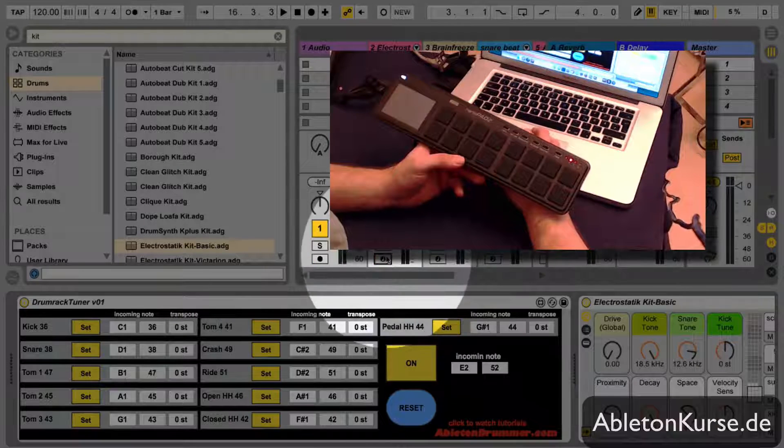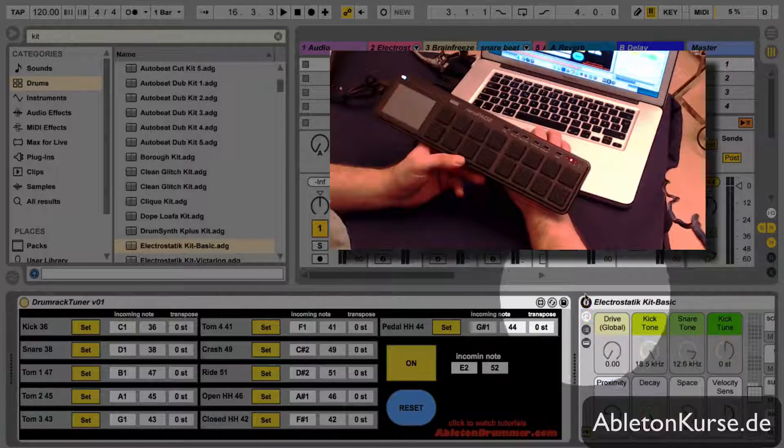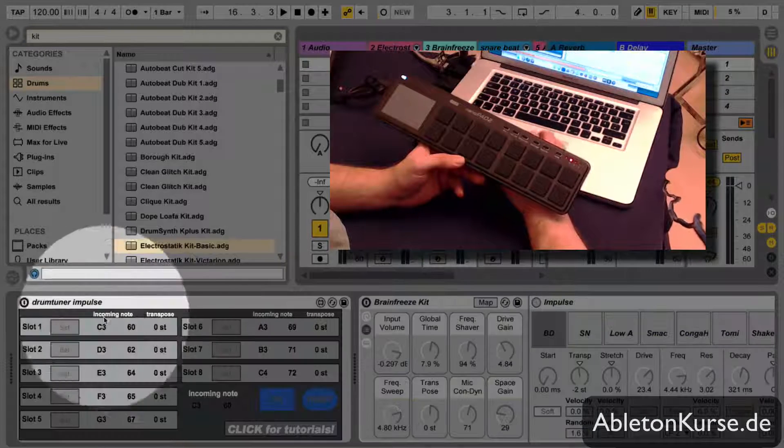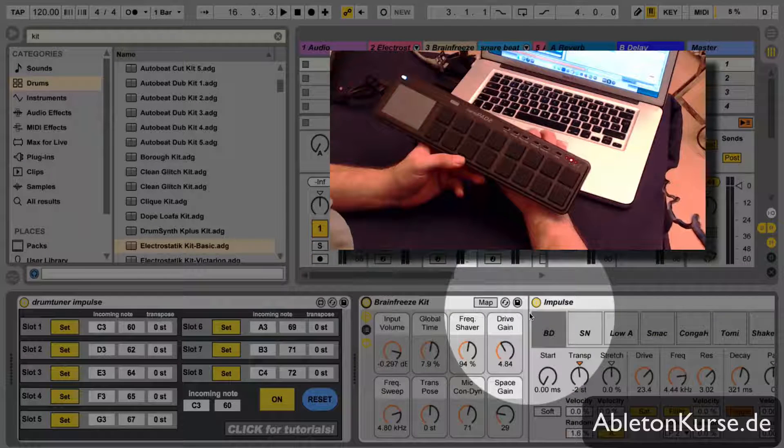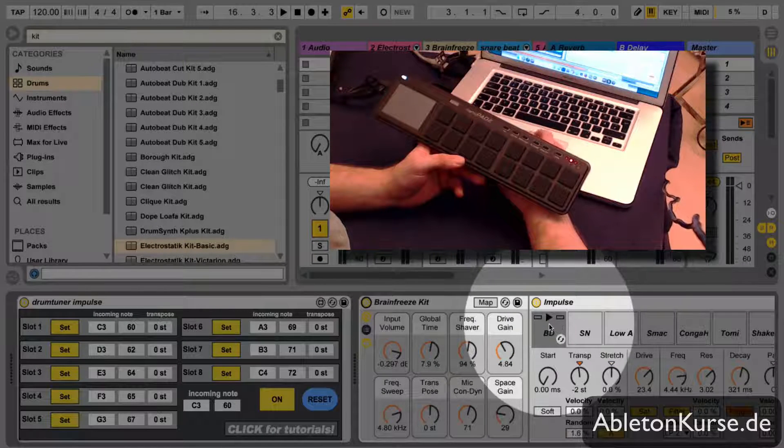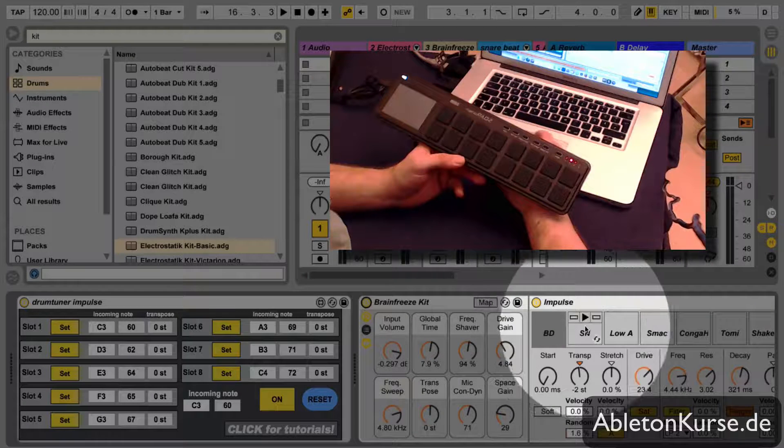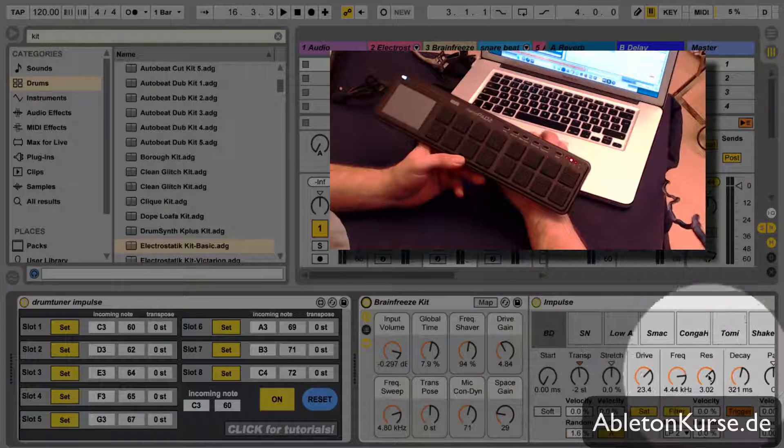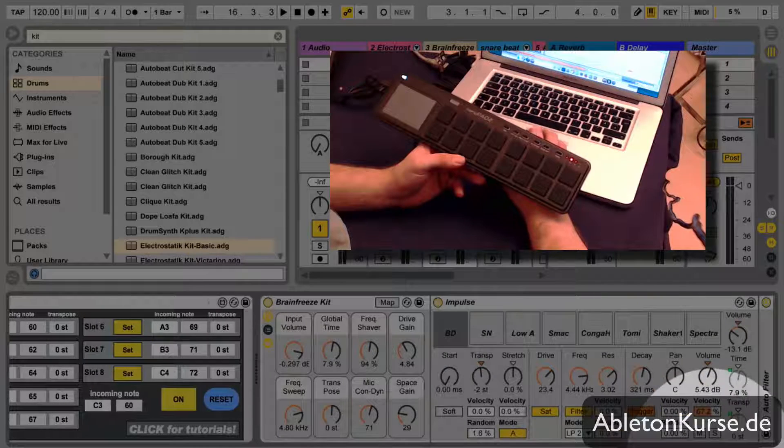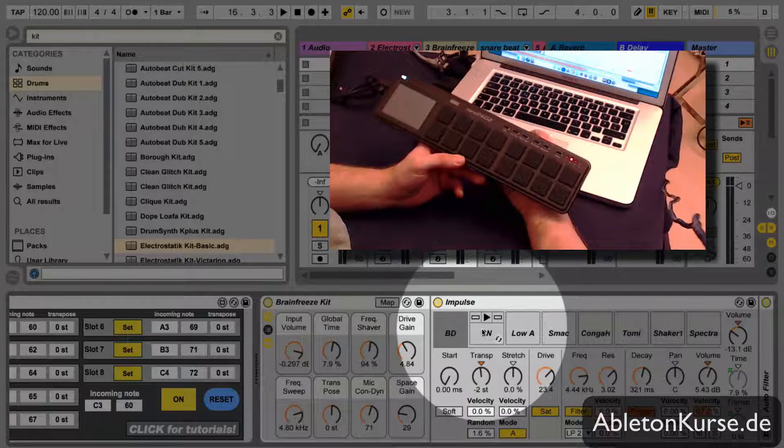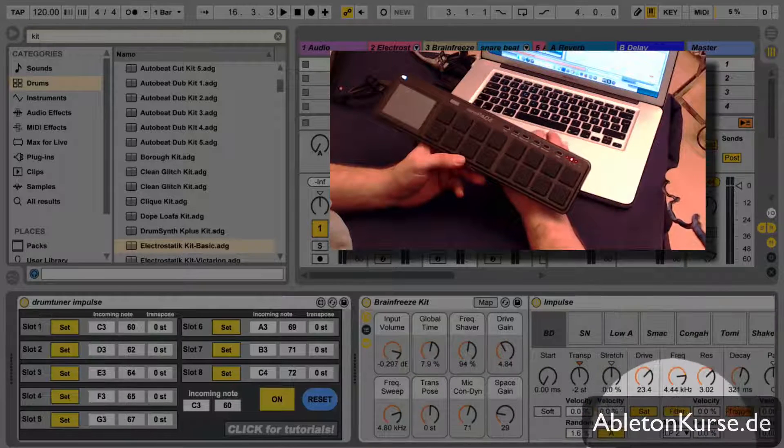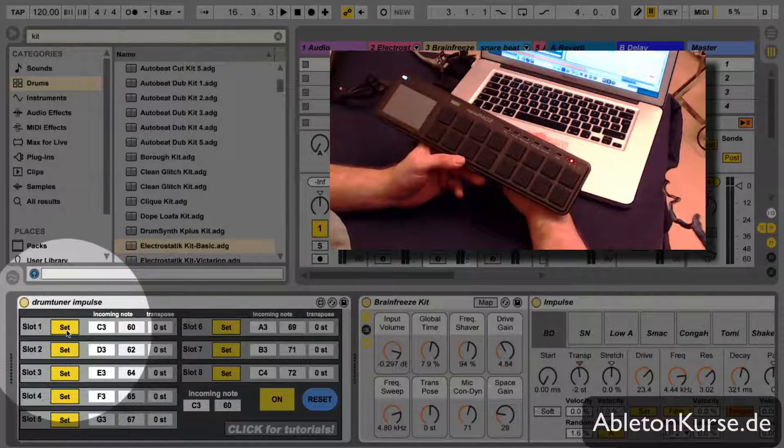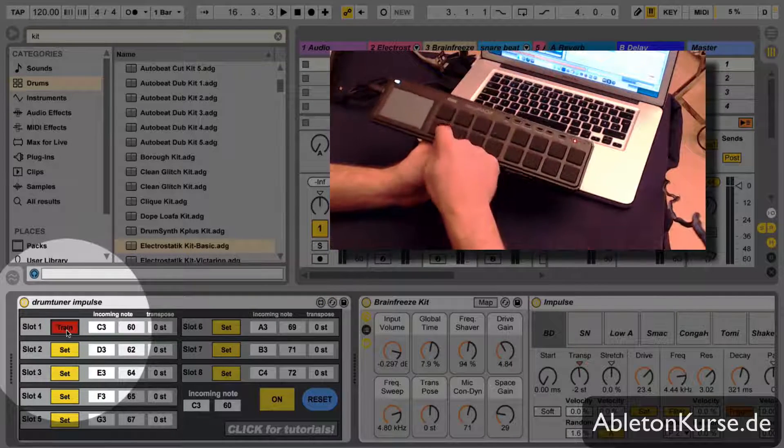Okay, so the same is with the drum tuner Impulse which is a bit different because the Impulse slots aren't that flexible like in a drum rack. So you have C3, D3, E3 and so on, only the white keys or only the C major scale.